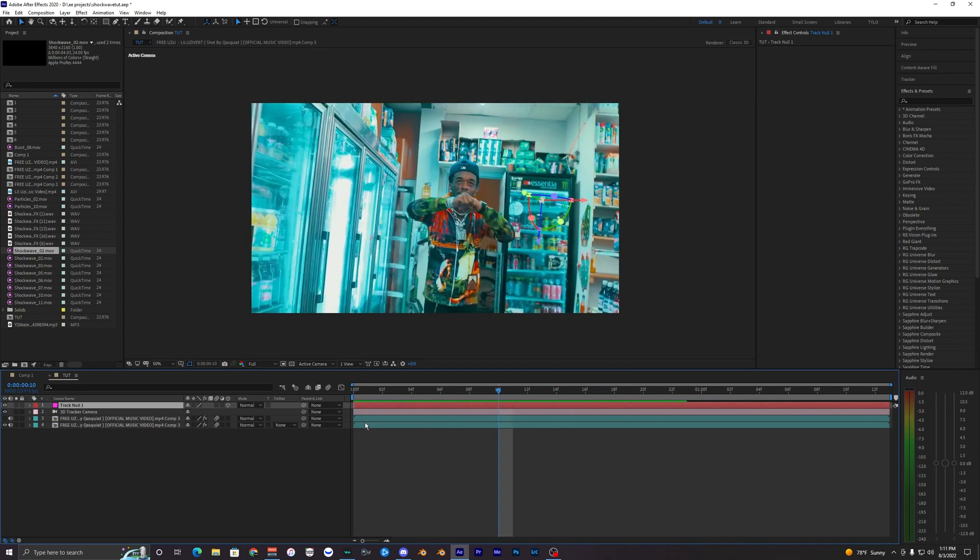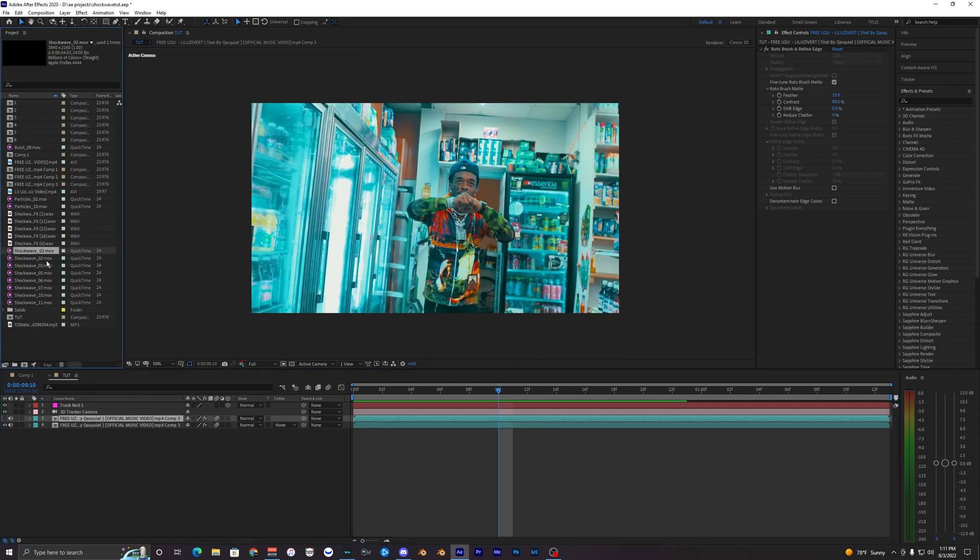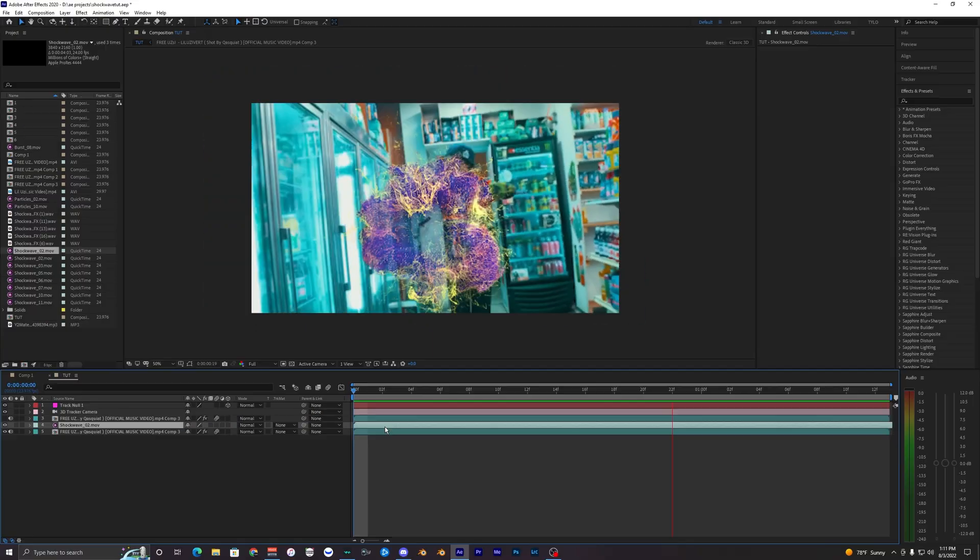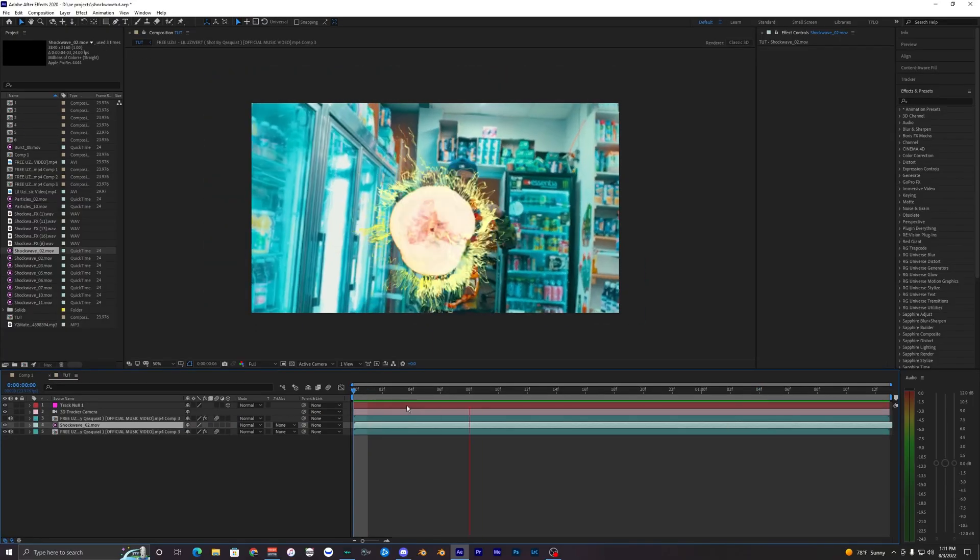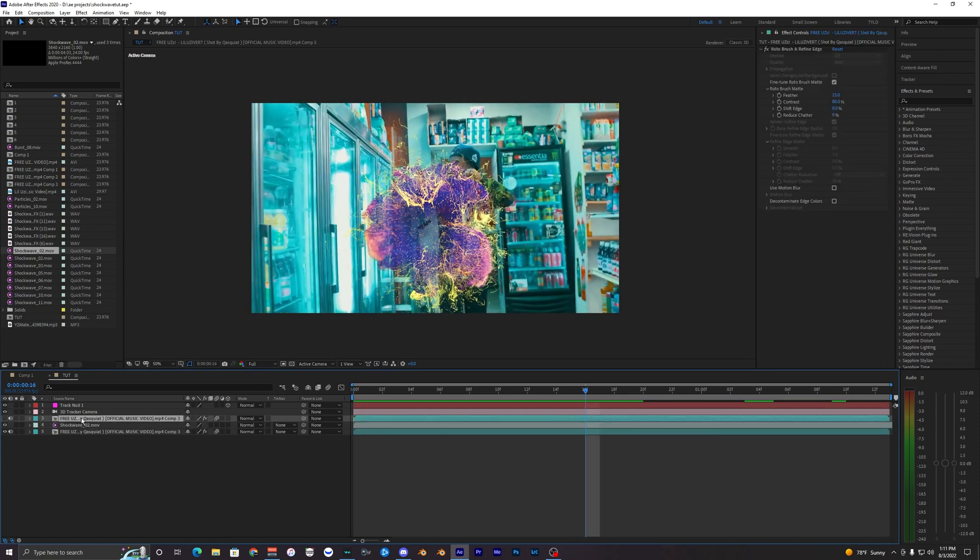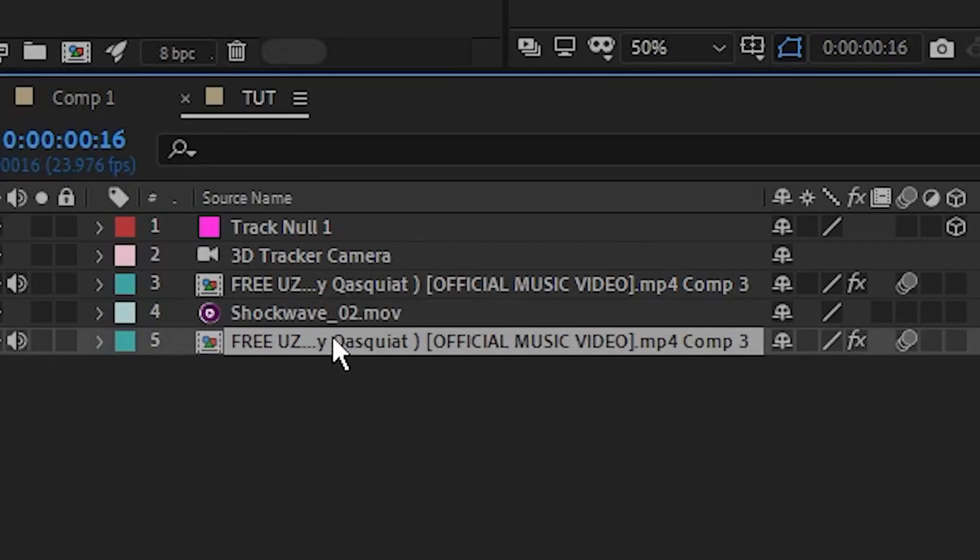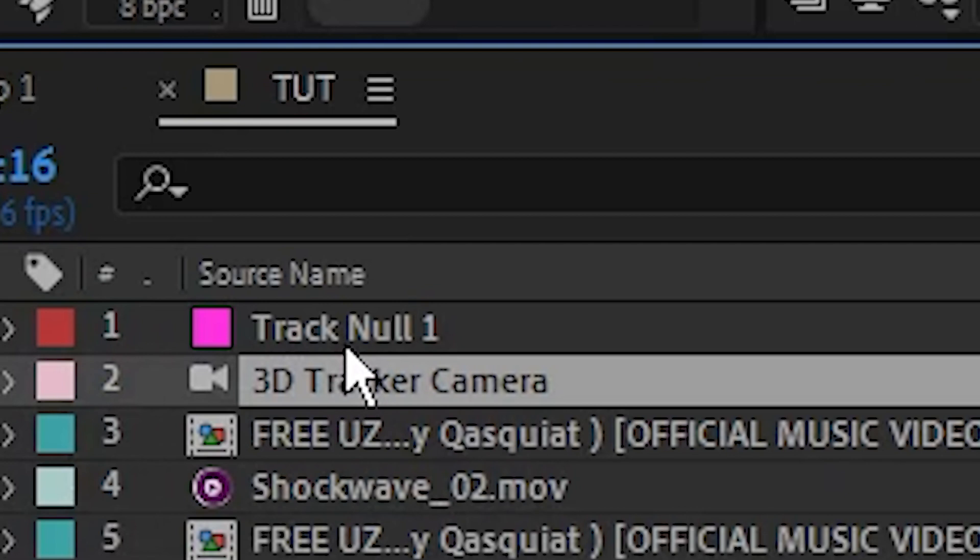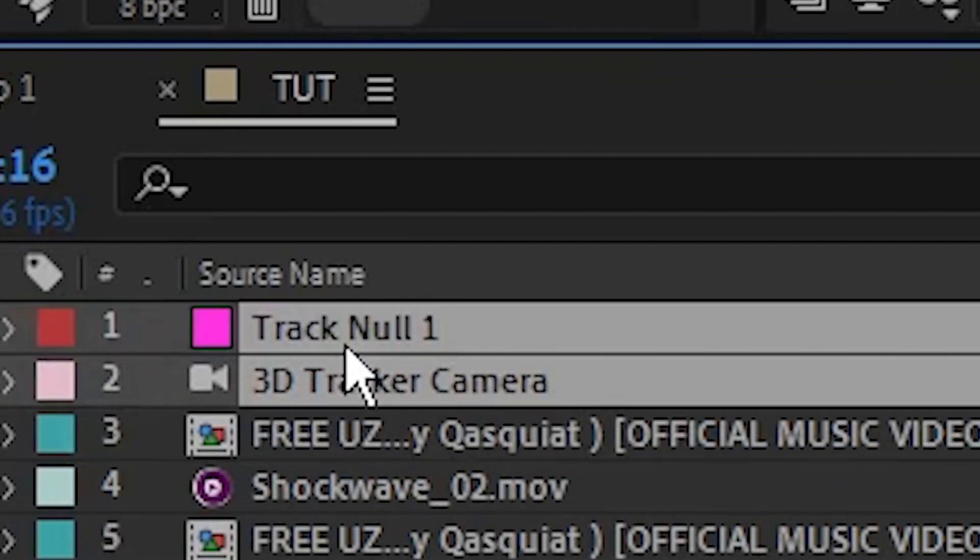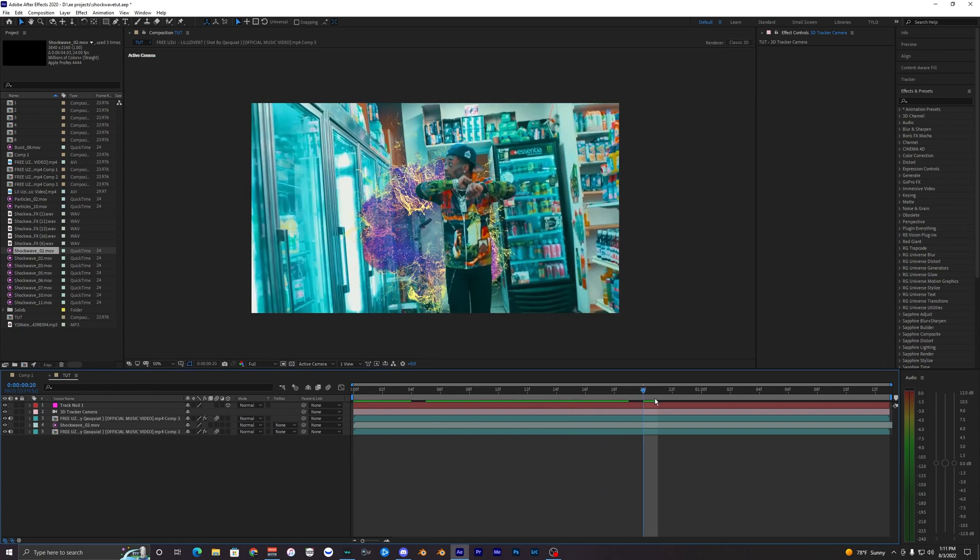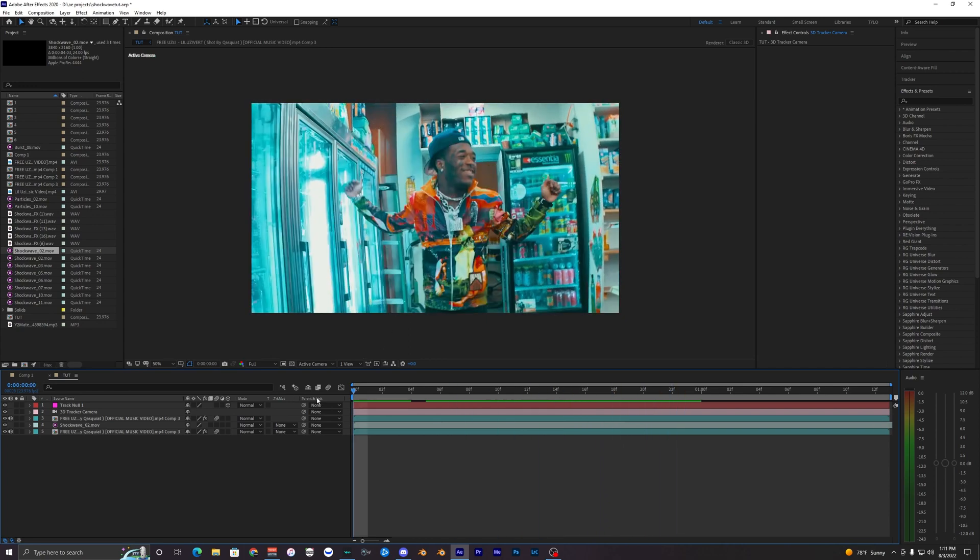What we want to do now is add in our shockwave. So I'm just going to drag in my shockwave 2 here. As you can see it is nothing special right now, we haven't actually done anything to it. But the first thing we want to do is turn back on our layer of our rotoscope of Lil Uzi. So we have our base, our background, the shockwave, and Lil Uzi above that. Then these two layers, the camera tracker and null object.